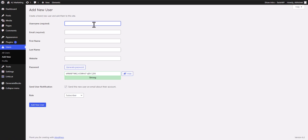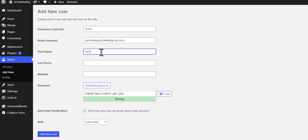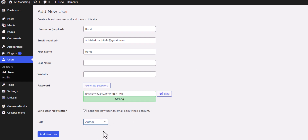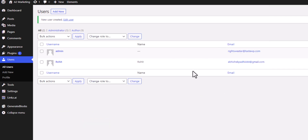Set a username — I'll set it to 'rohit' — and add an email address. Add the first name as Rohit, then add the website and last name. Change the role to Author, then click Add New User. As you can see, the new author is now added.